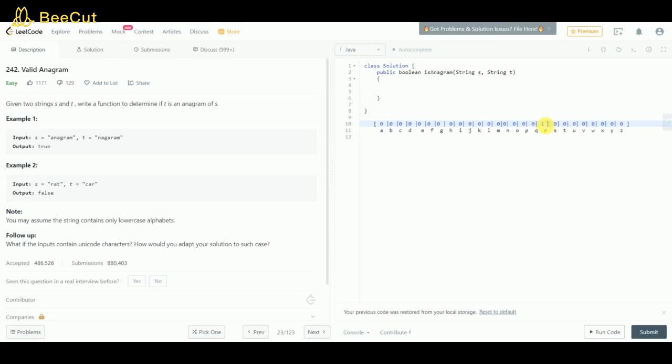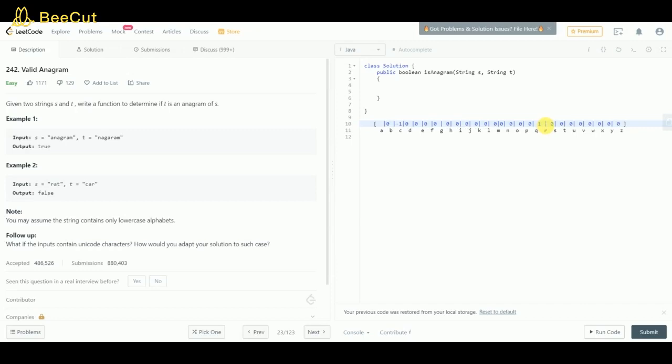The second character of string s is 'a', increment the value of a to one. The third character of string s is 't', increment it to one. The third letter of string t is 'r', so decrement r back to zero.